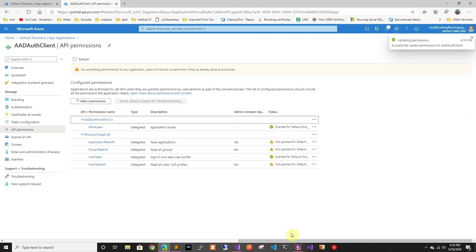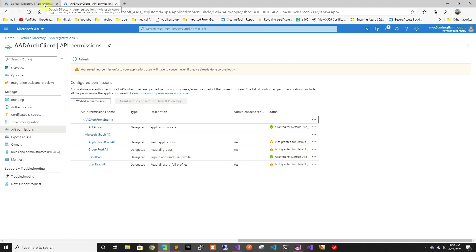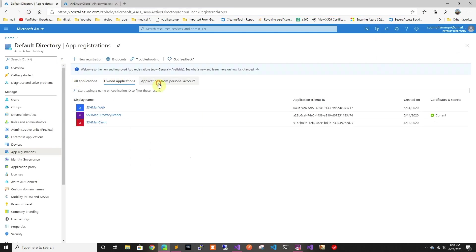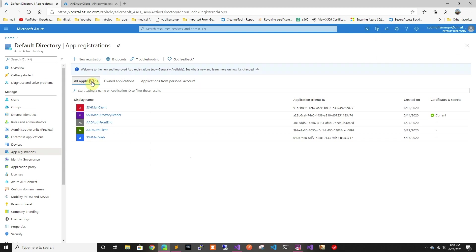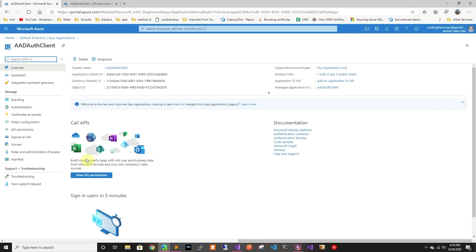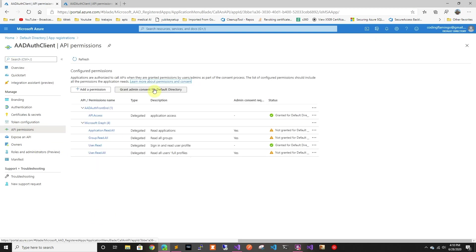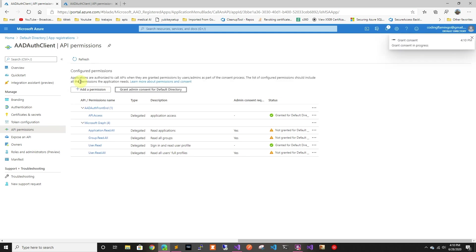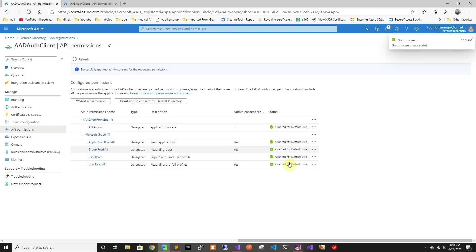So we're going to update it. And now we have to go back as the tenant admin and approve because this has to be approved by a tenant admin. So we're going to grant permission to that application. So now the application has access to request those tokens on behalf of the user.